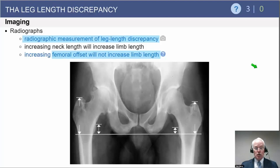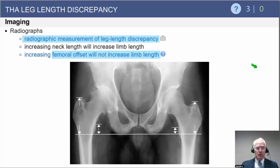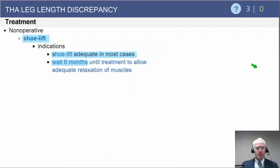If you want to know the true limb length discrepancy encompassing the whole limb, one has to do a scanogram. And remember, the point made here: changing femoral offset alone will not increase limb length if you change femoral offset without changing neck length.